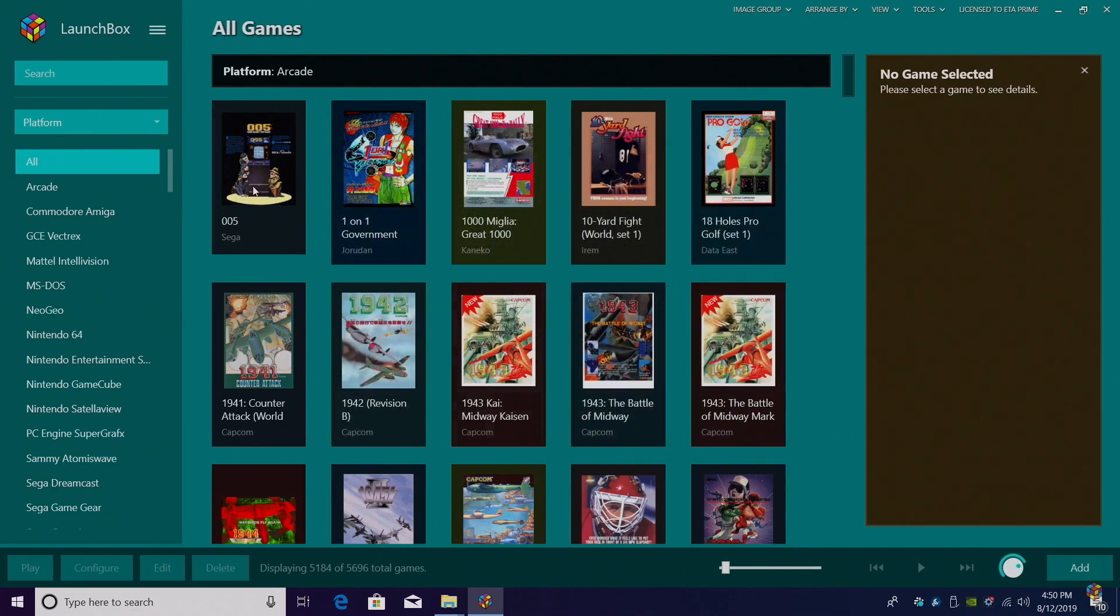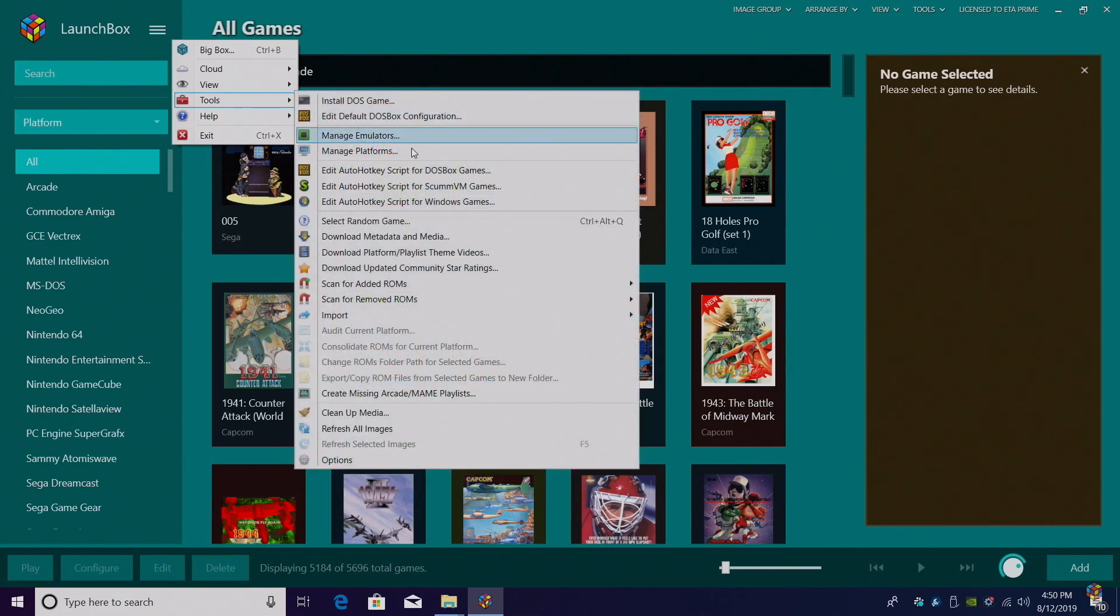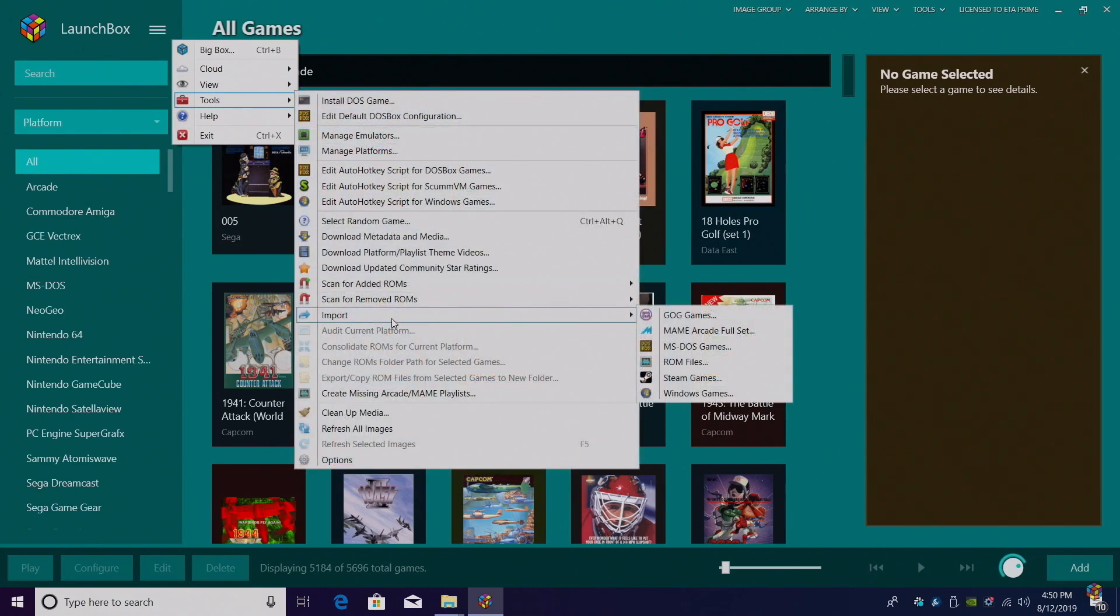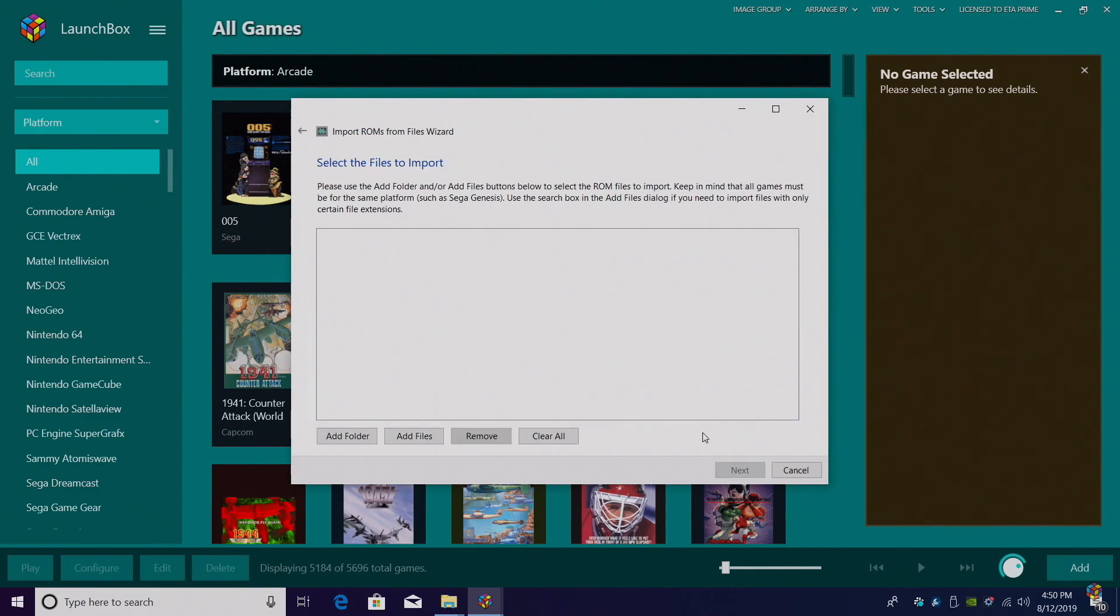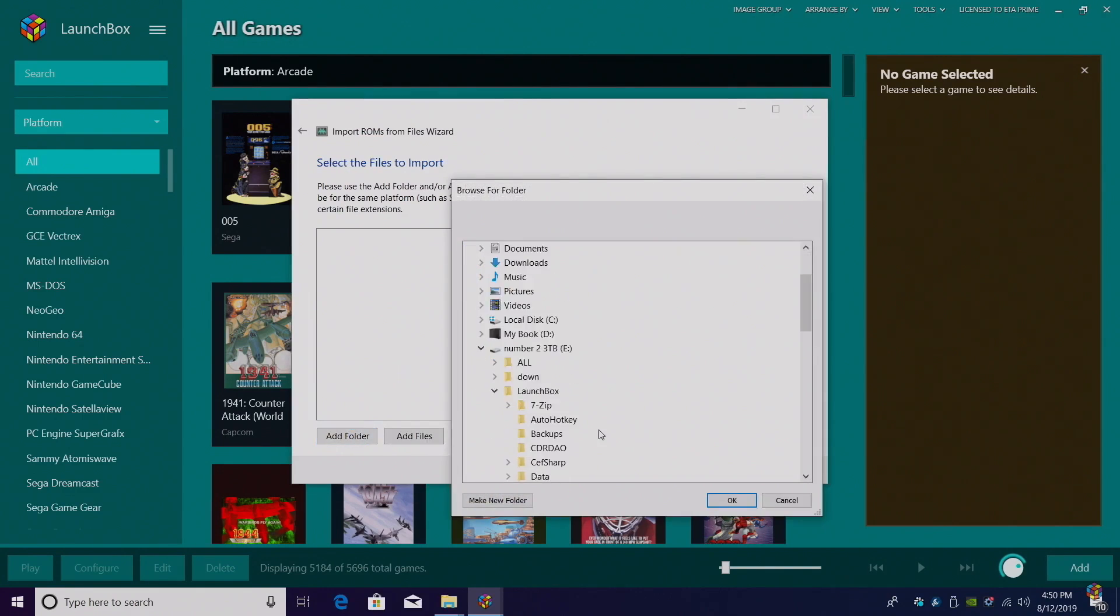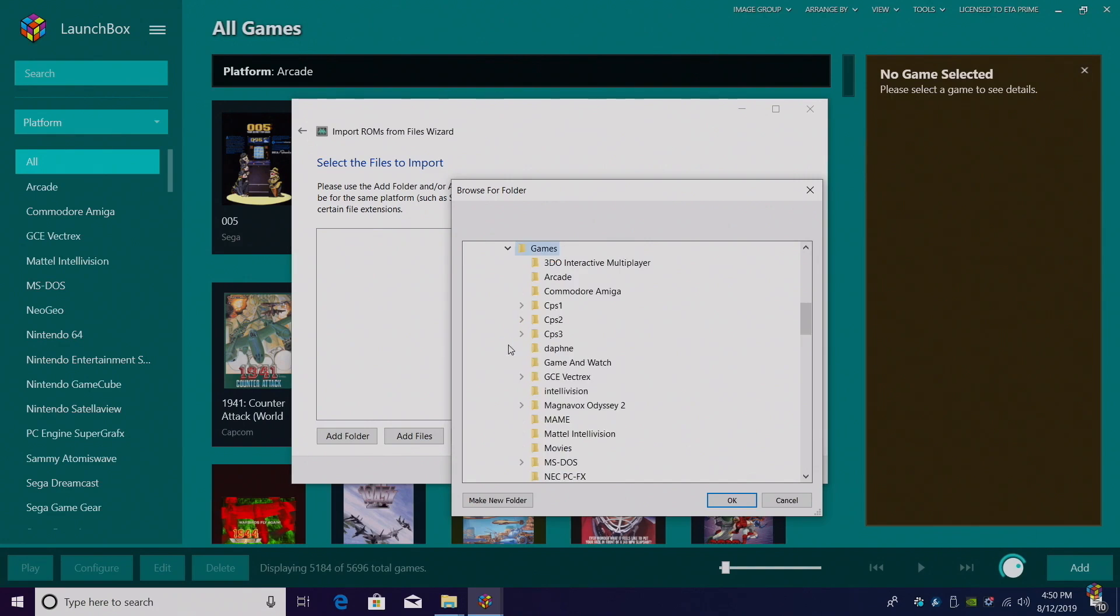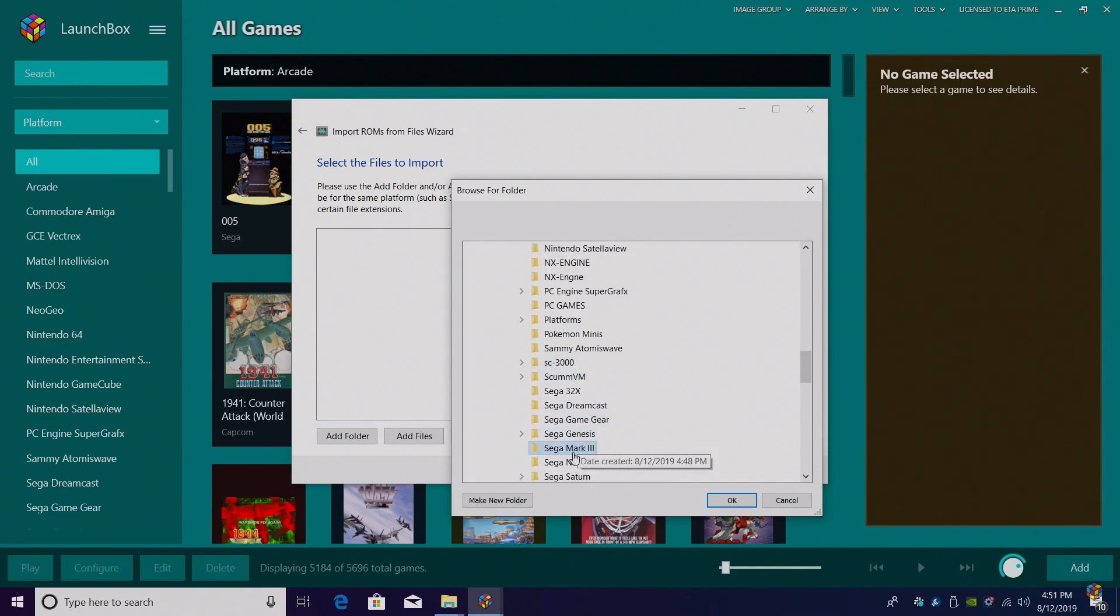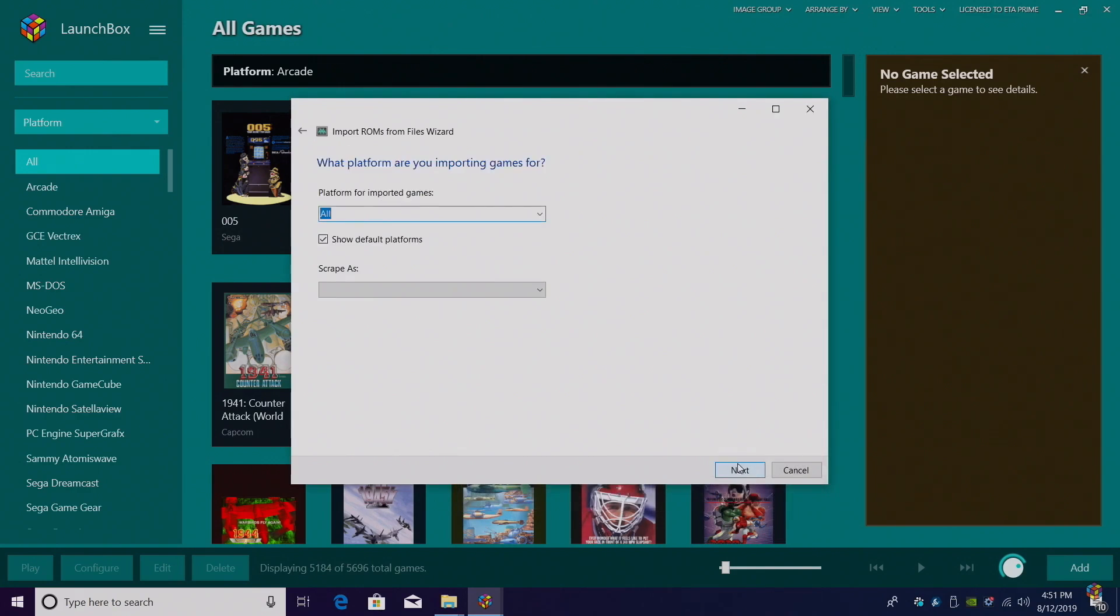Now it's time to import our games. Tools, Import, ROM Files. I'm going to click on Add Folder, and we're going to navigate to where we placed the Sega Mark III folder inside of my games directory. We're just going to choose this folder. Click OK. LaunchBox is going to sort it out for us. Click Next.